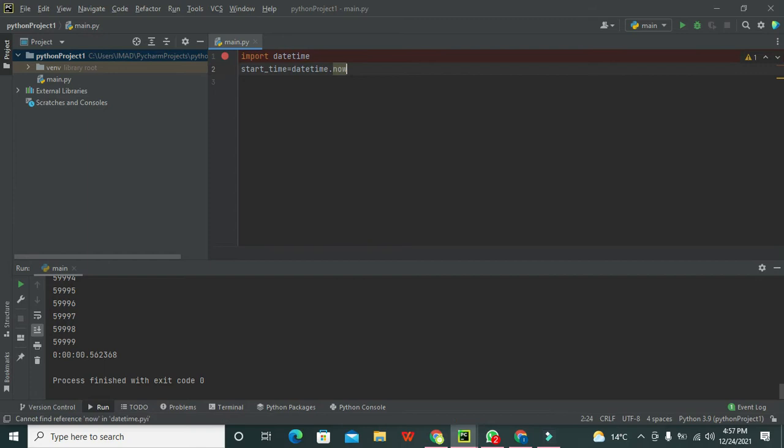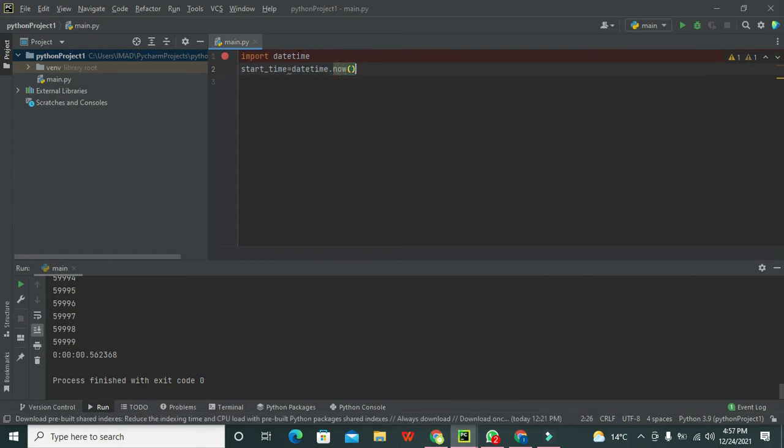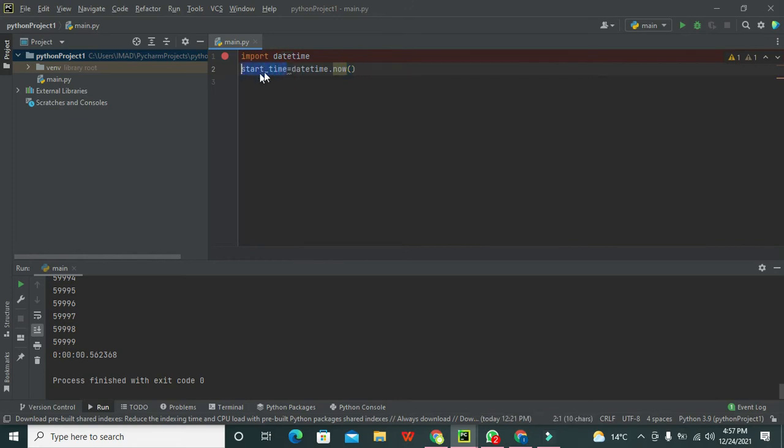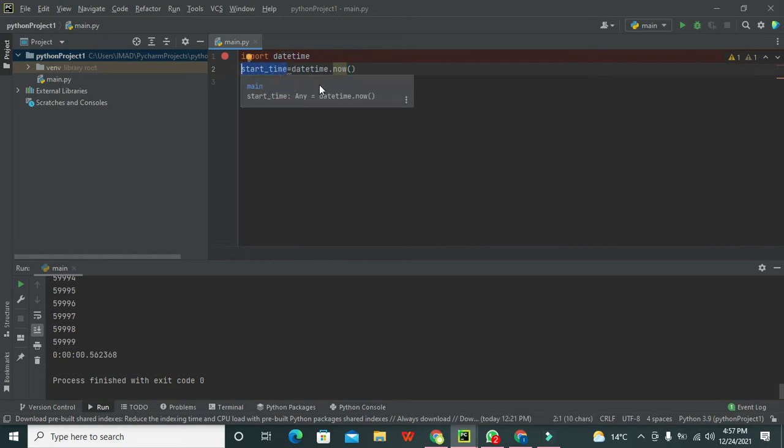After it, we need to write datetime.now(). This now() function will give us the current time and date, and it will store it inside the start_time. This is a built-in function of the library.